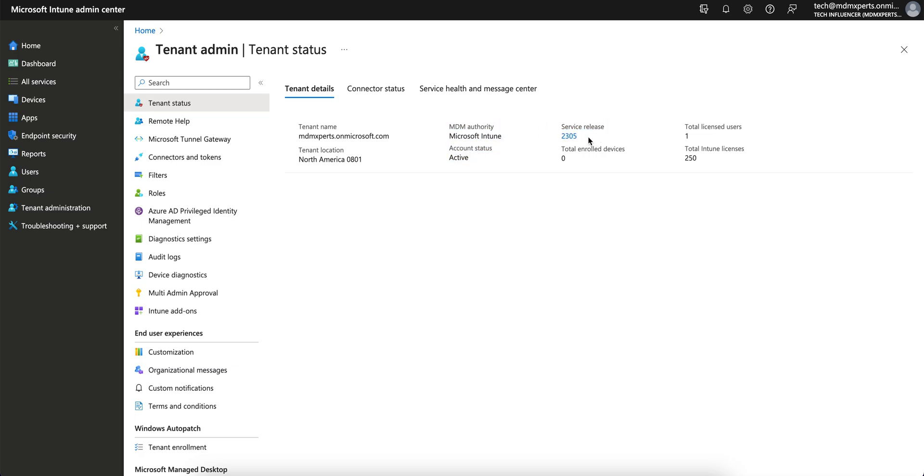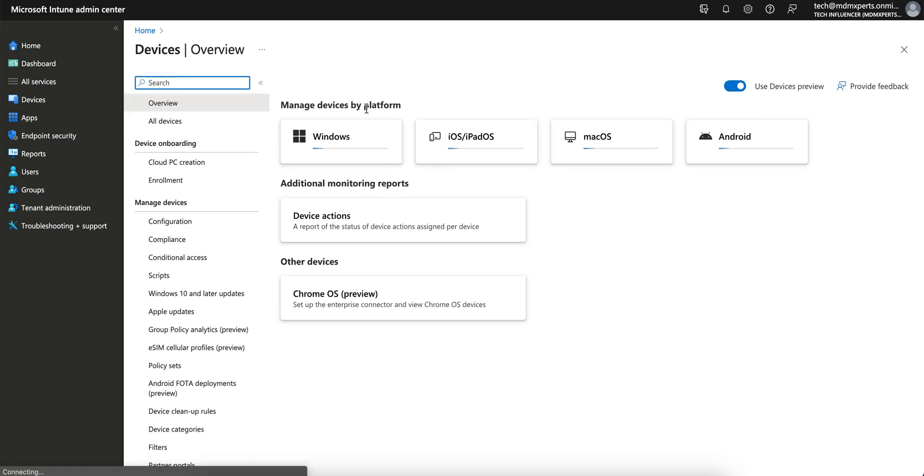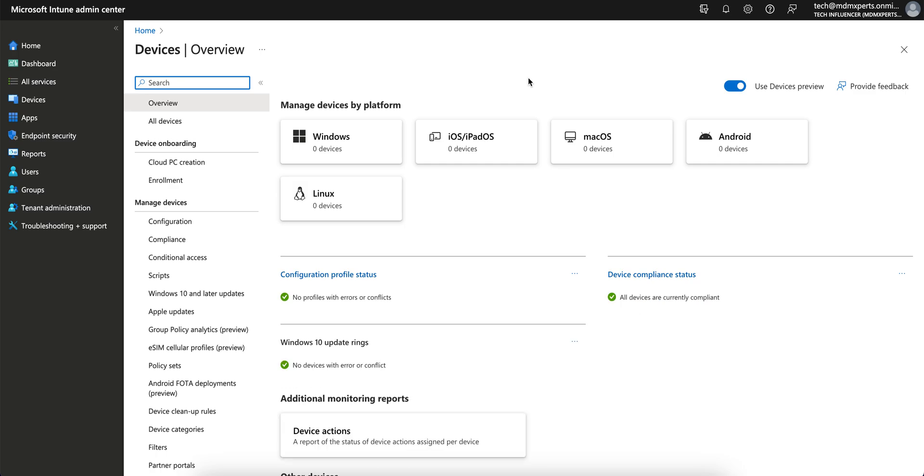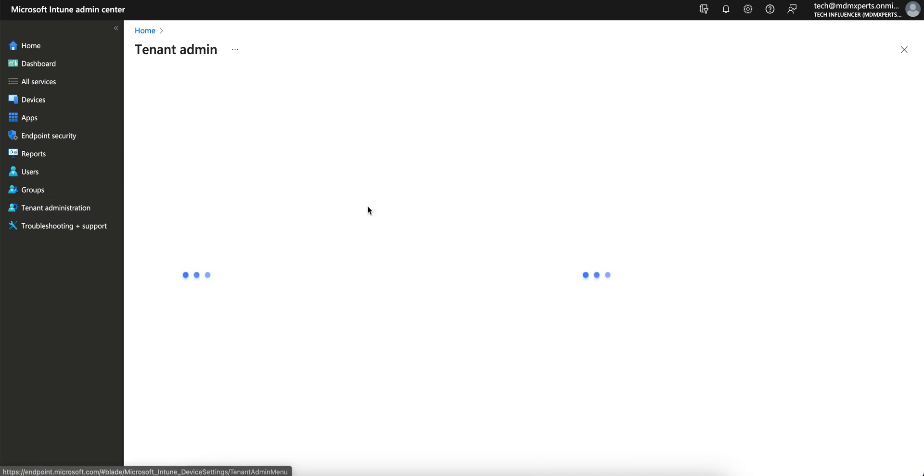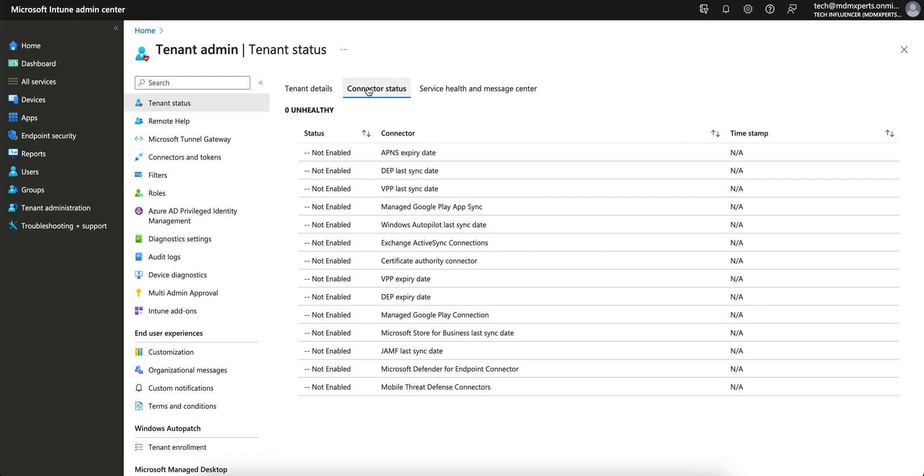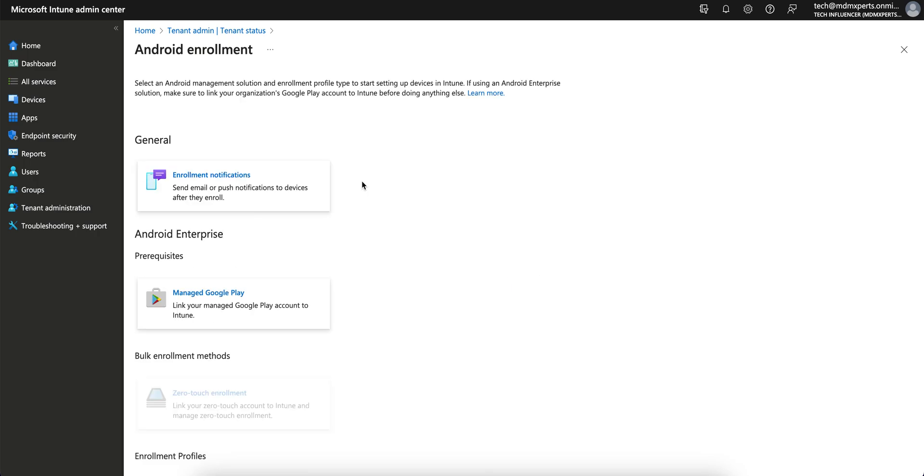That new API will support, so you have to integrate the Google Play service integration with your tenant, right? If you go to the Tenant Administration, I've already made a video on this. You see here is Google Play, Google Play connection, so you have to integrate it.